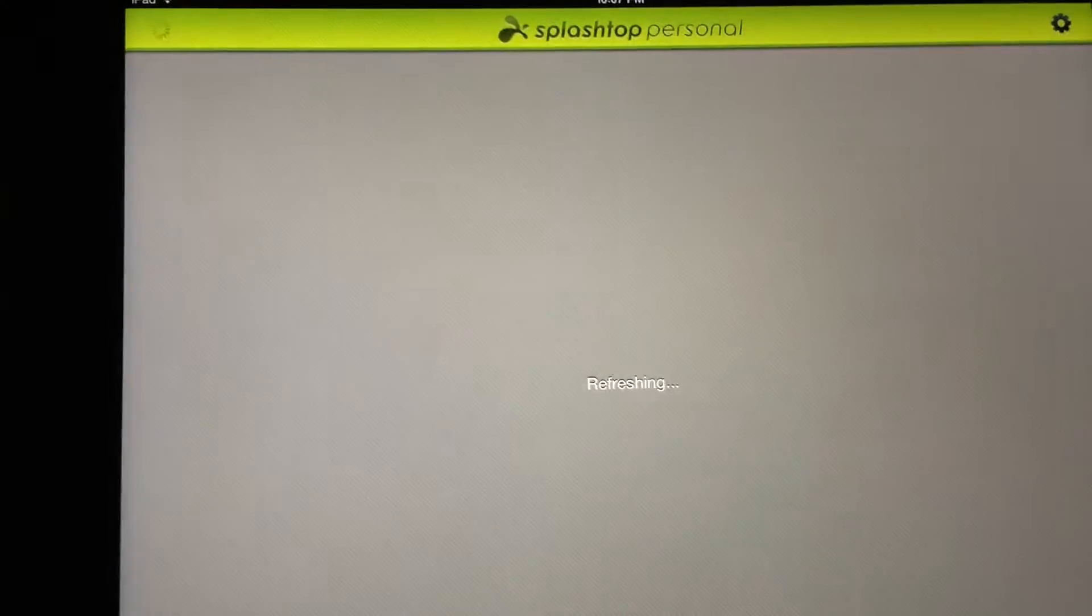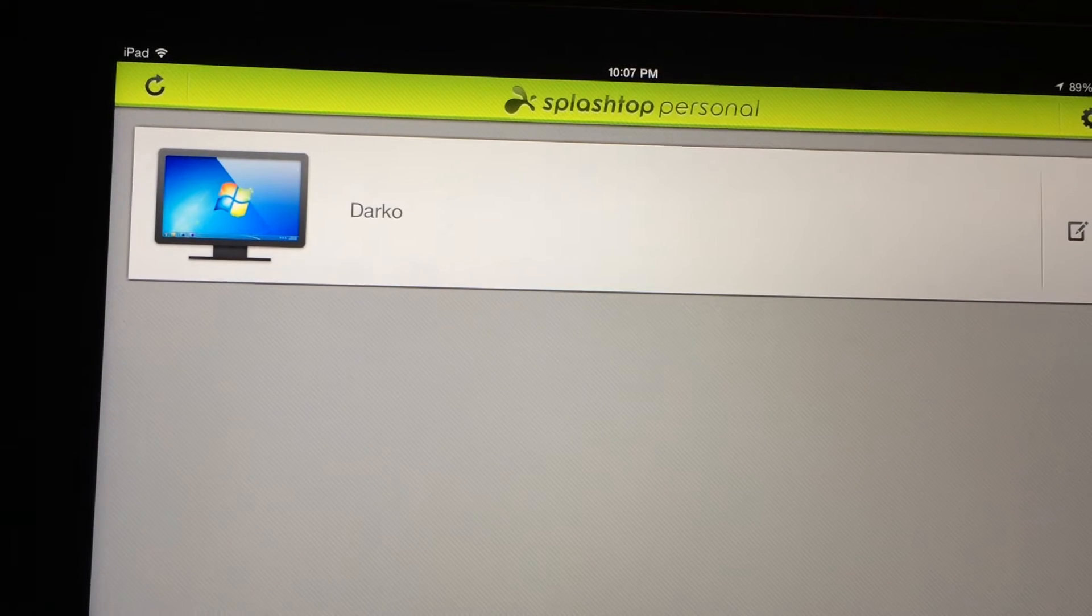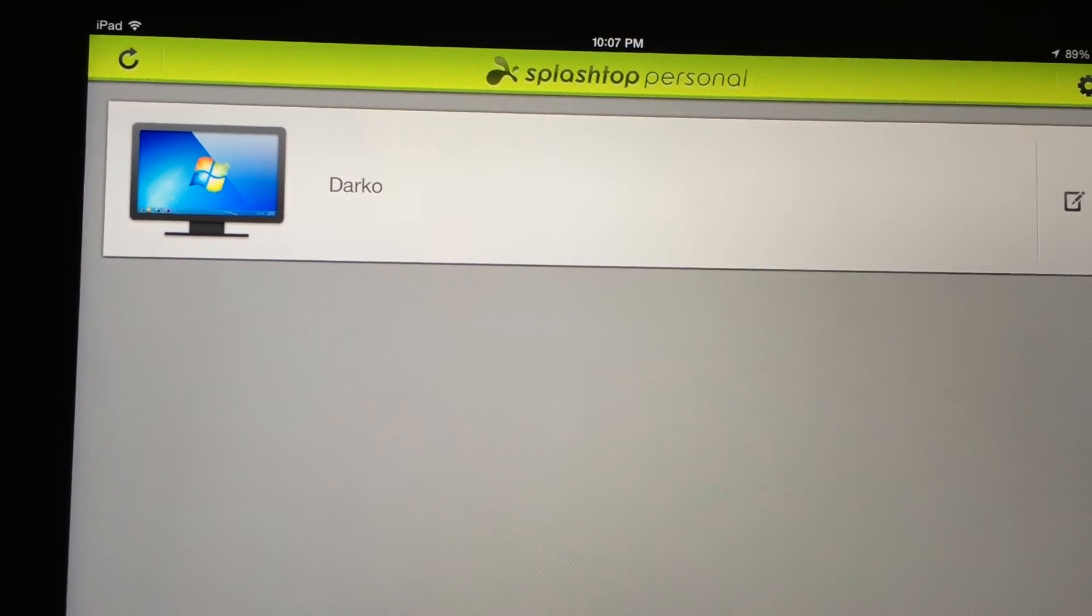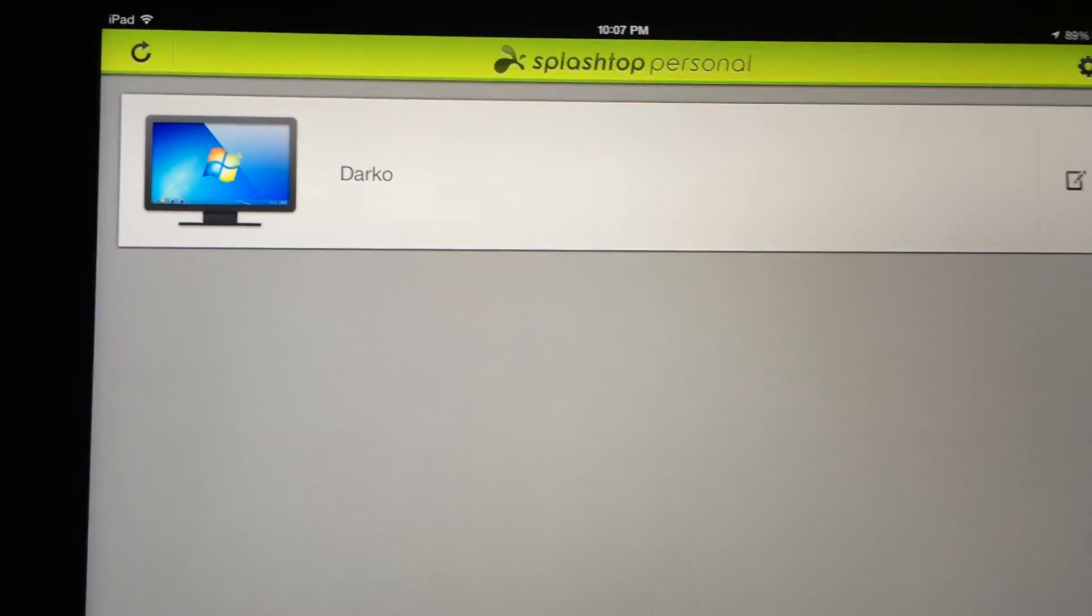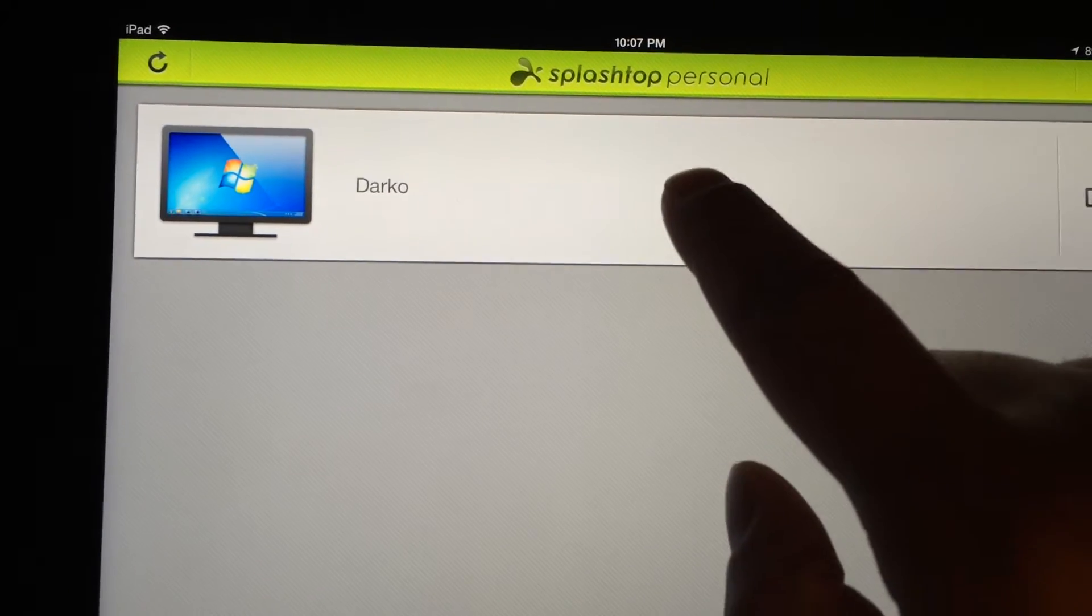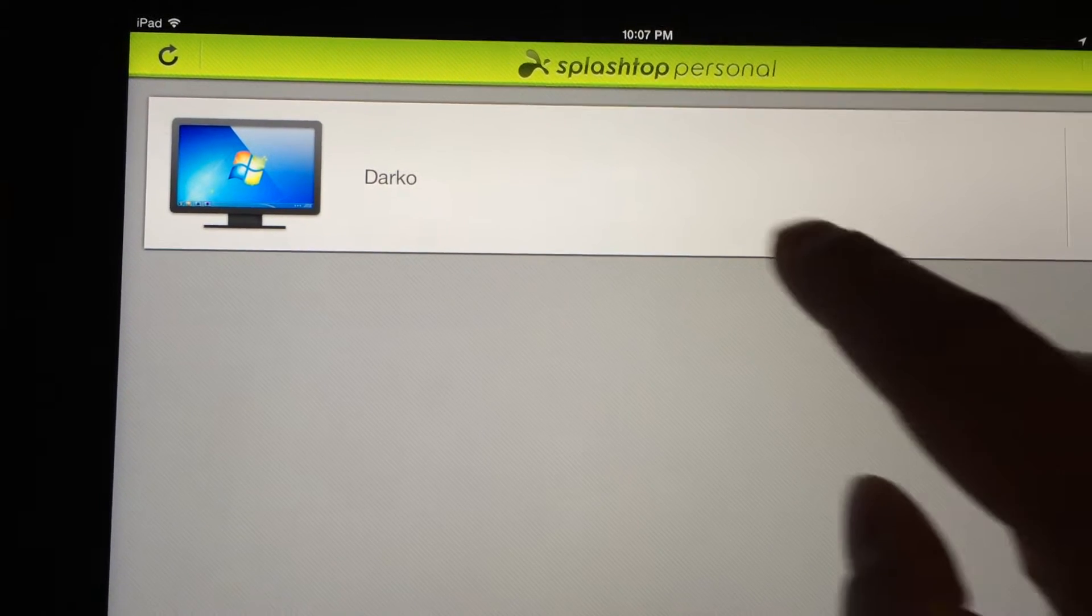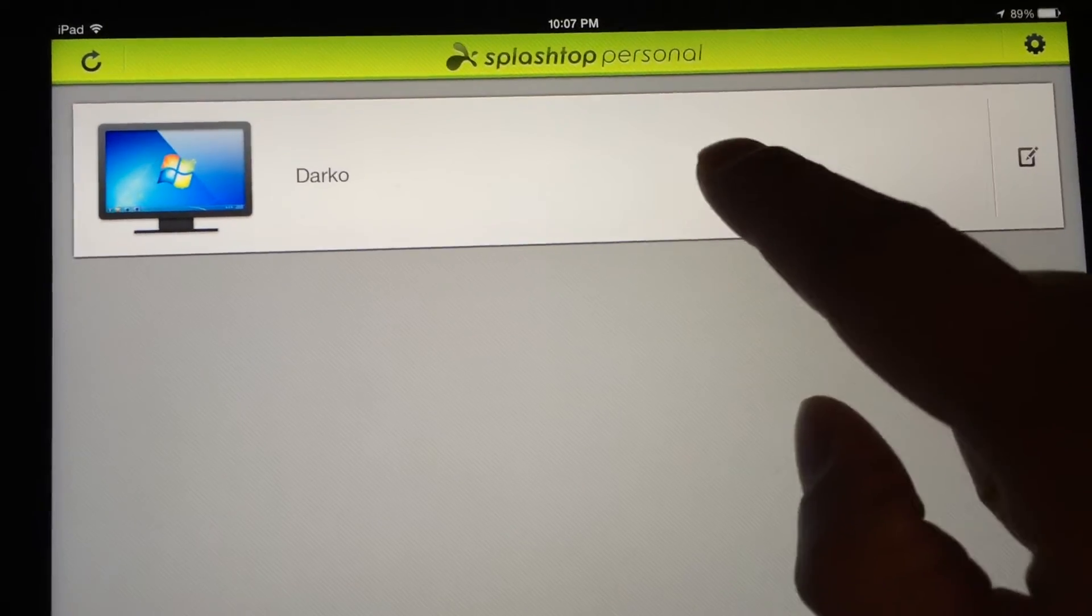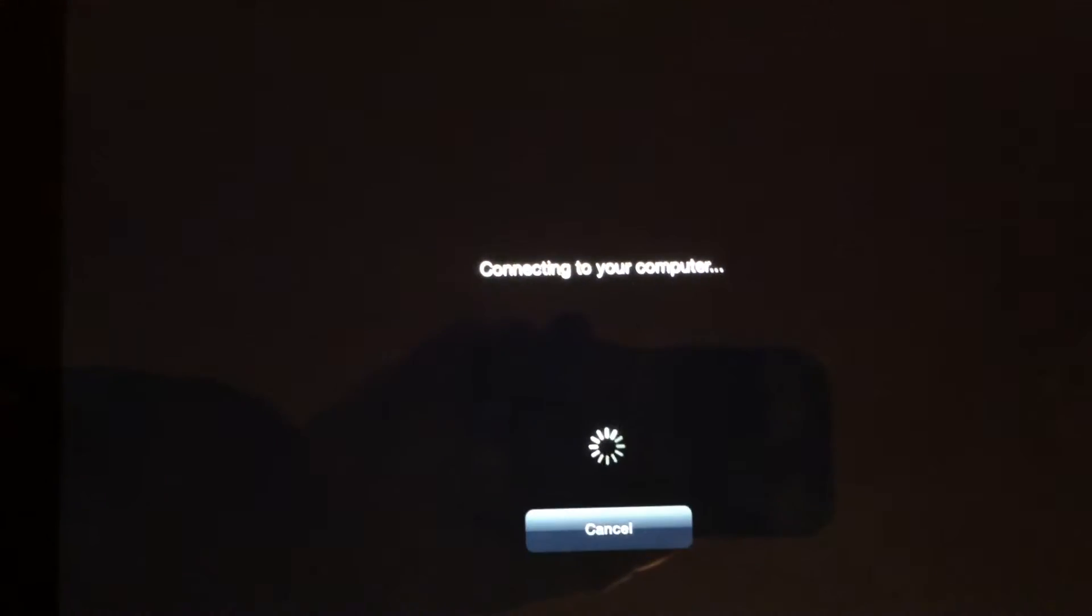Okay, so it logs in and it connects to any computer that you have the program connected to. So I only have one computer, of course, and you can rename it whatever you want. I named it Darko, just because it's the first thing that popped in my mind.